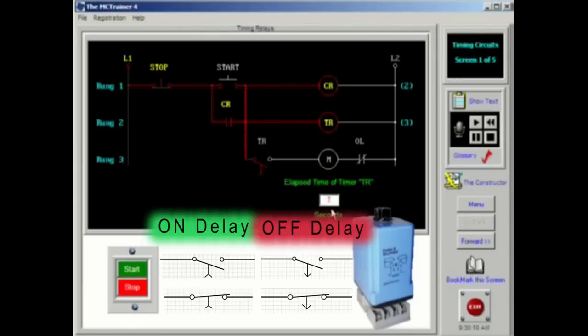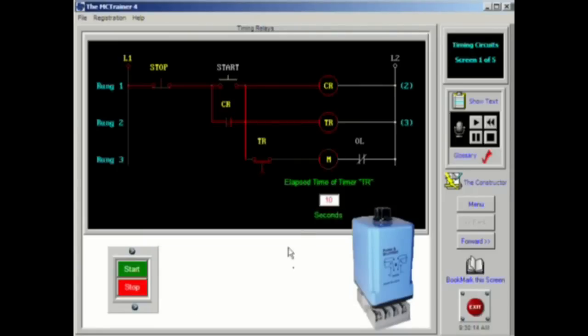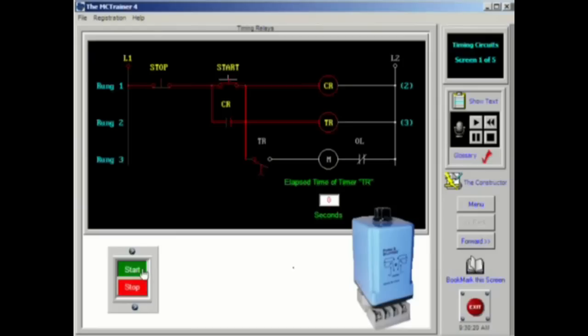They are on delay logic and off delay logic. The on delay is designed to activate its contacts after a preset time has elapsed. The timer coil must be energized to begin the timing period.